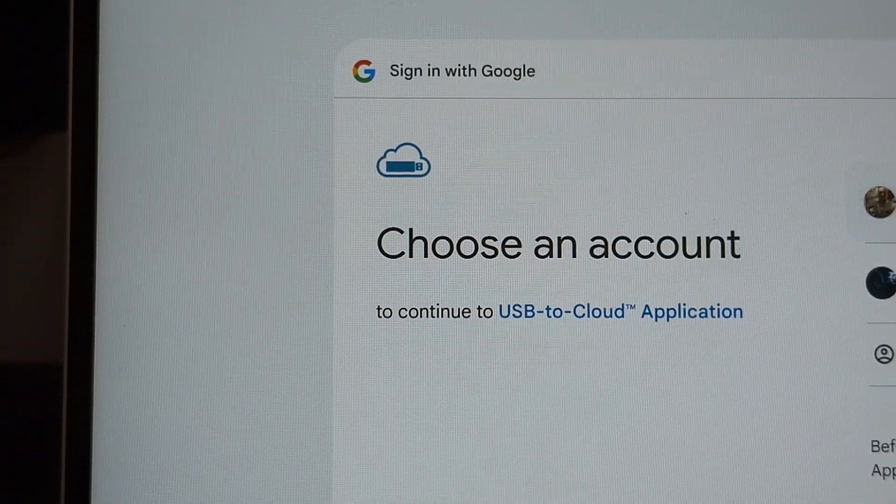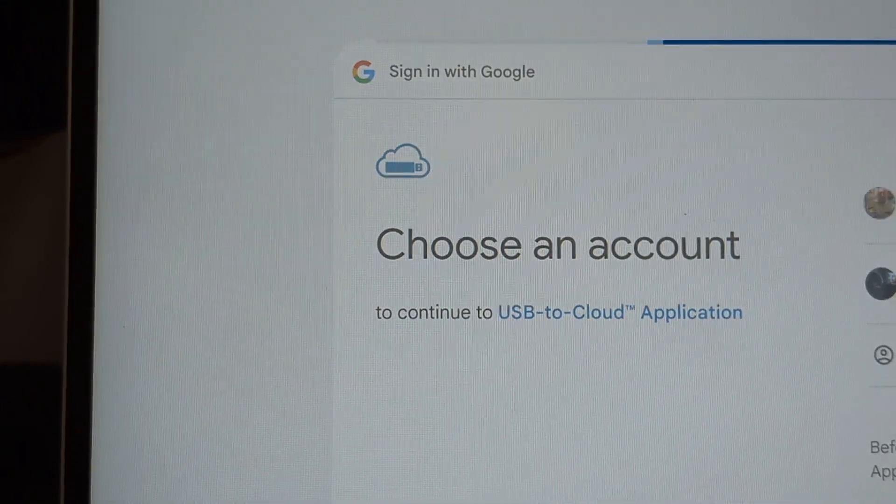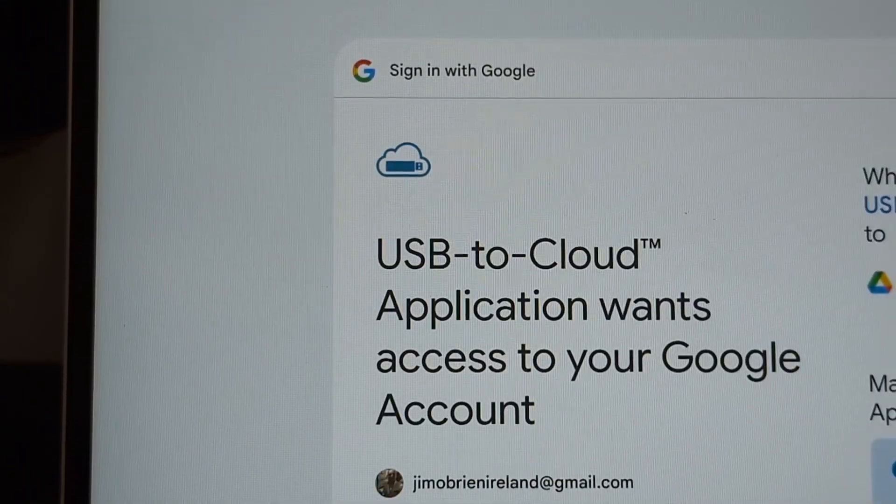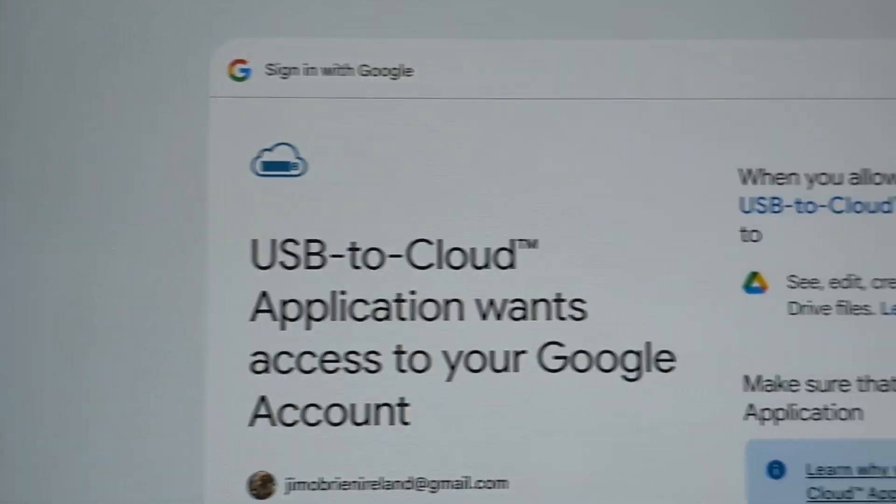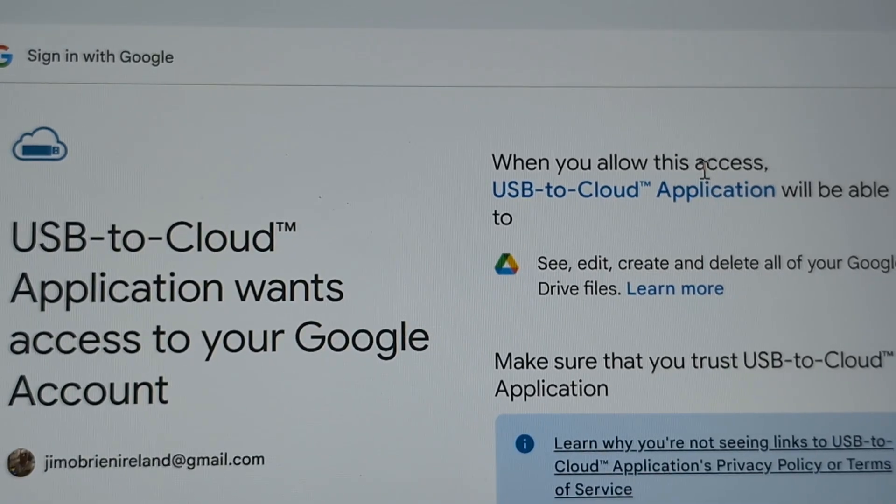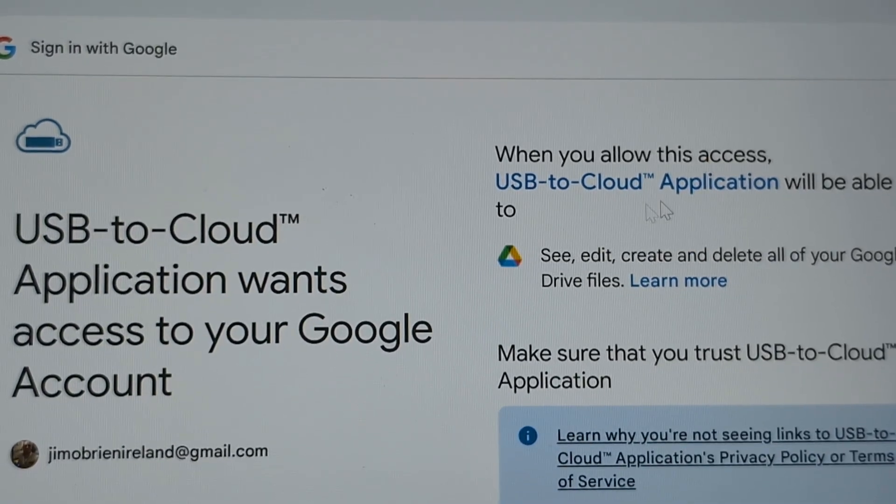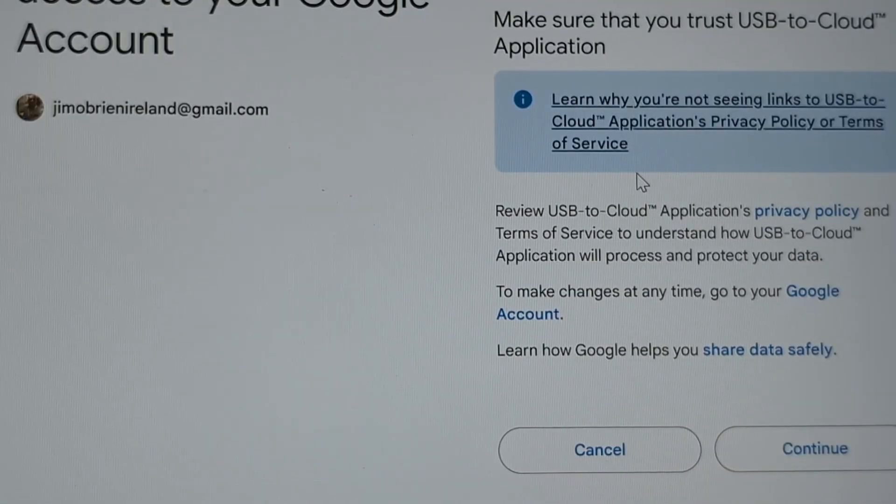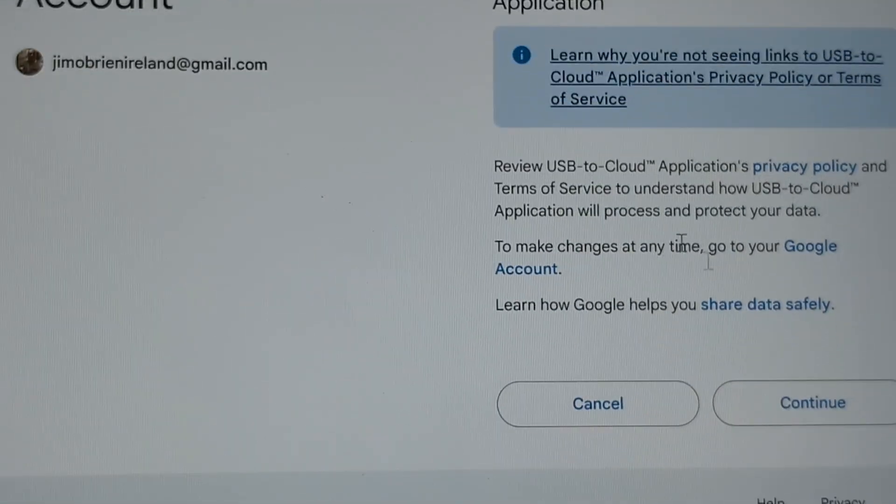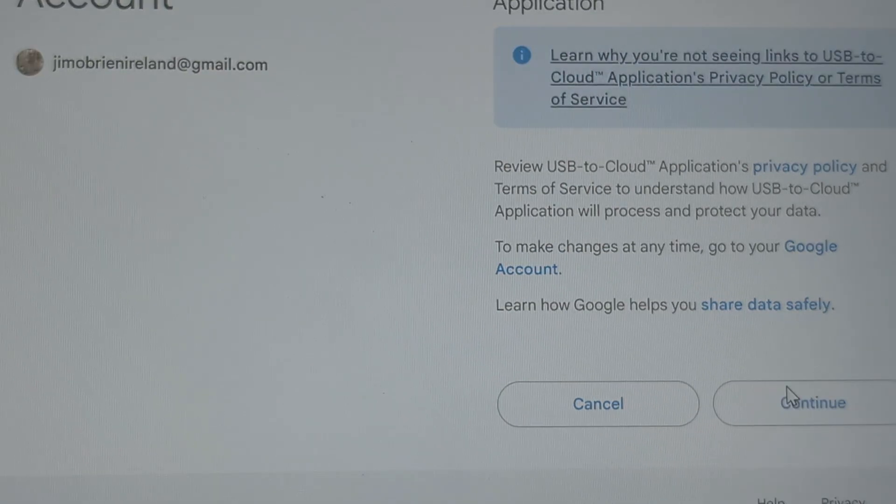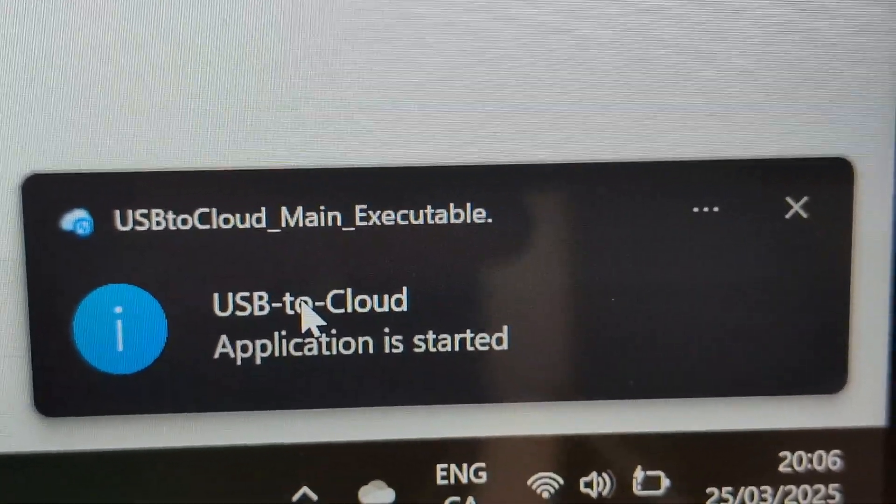You then have to choose your account, so I'm just going to pick one of my accounts. You can see here what's going on, it shows you there's no one person in there. You can just go OK there and continue. That's it, you'll then see on the bottom USB to Cloud is started.